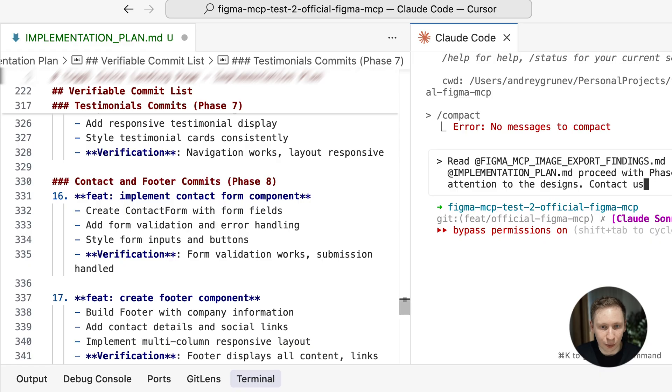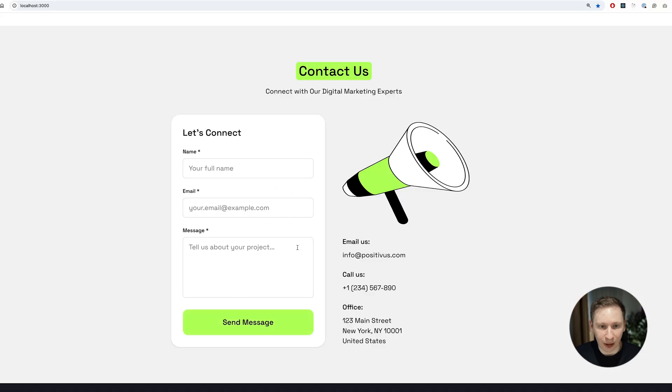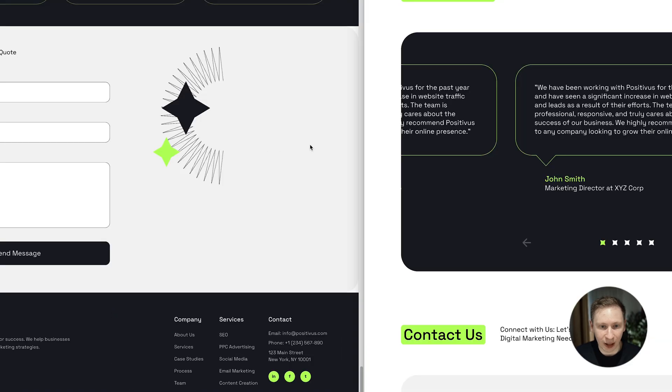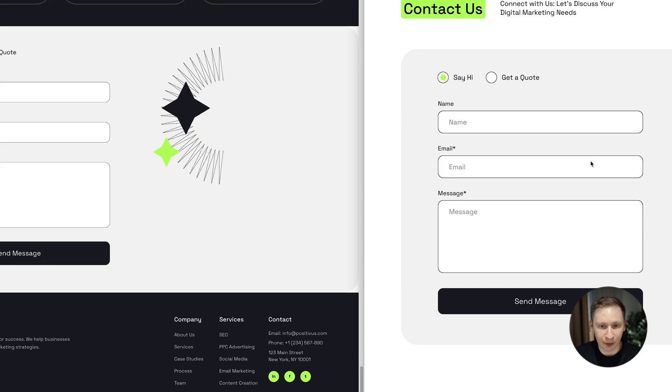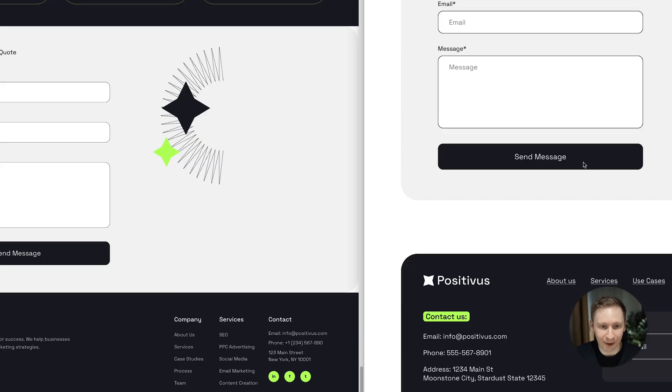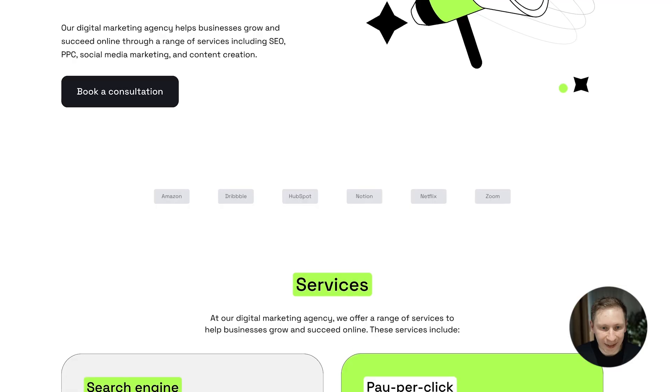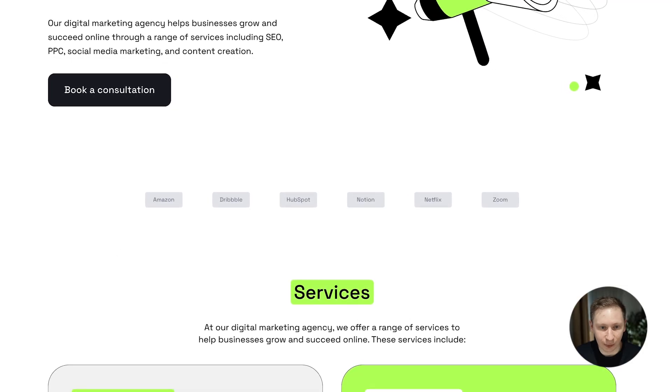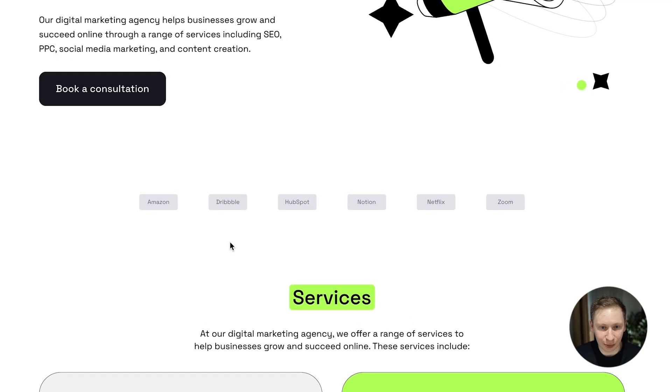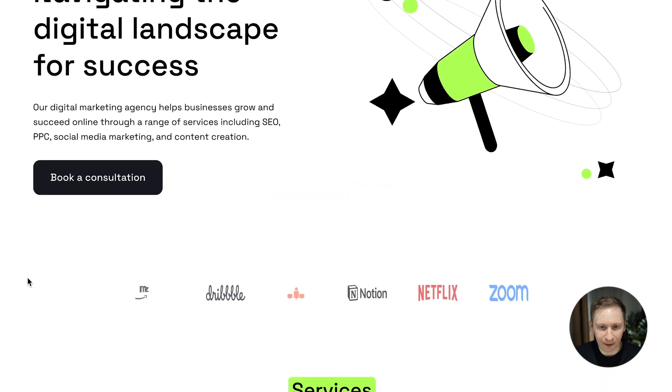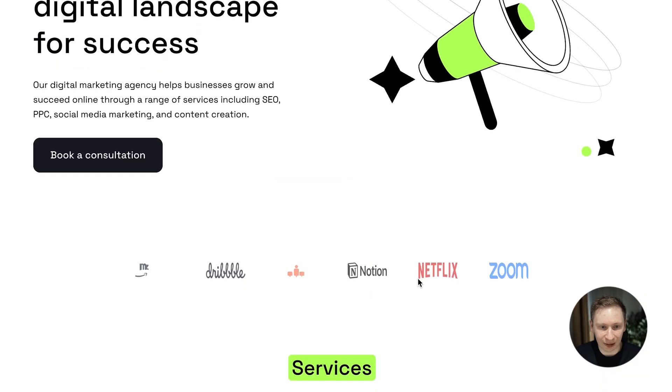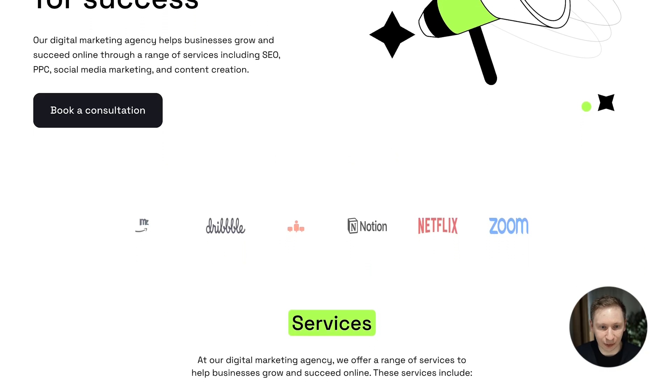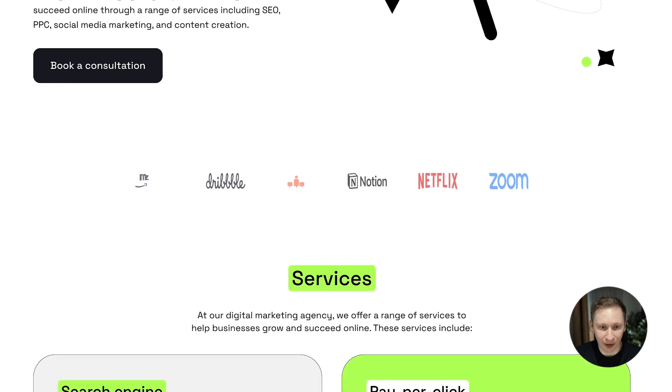Phase 8 included the contact form and footer. Also pretty hallucinated at first. But after a couple of refinement requests, it started looking better. The image positioning was still wrong, but we were getting there. When I asked it to add the missing logos section from the beginning, it just added placeholder logos. After another refinement, I got a list of logos that at least look similar to the originals.